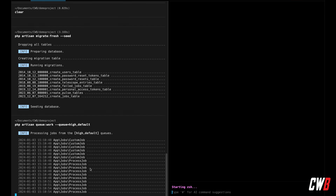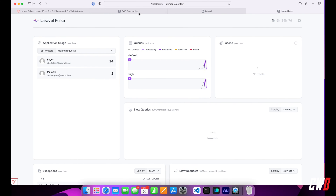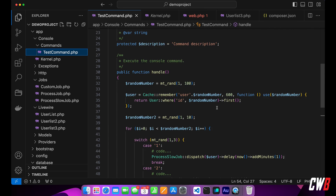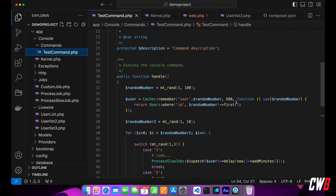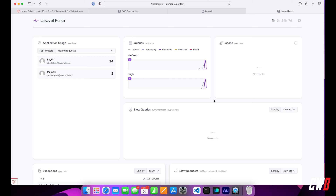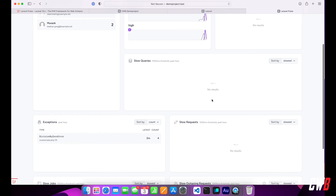Let me activate another tab and run php artisan schedule:work. This will, as set in the kernel, every minute dispatch and run the app test command. The test command grabs a random user, stores it in cache for 600 seconds, and so on. You can already see the purple lines — the jobs that were in the queues are activated, ran, and processed.